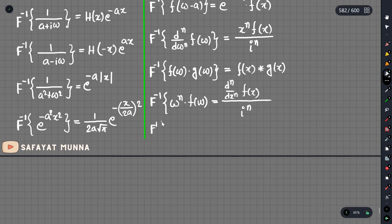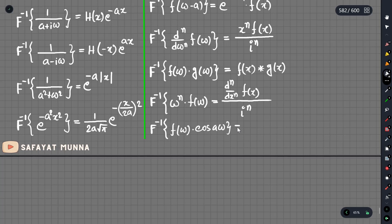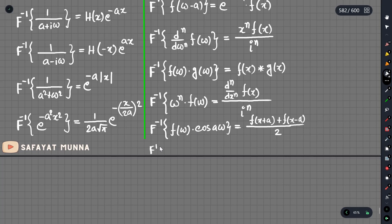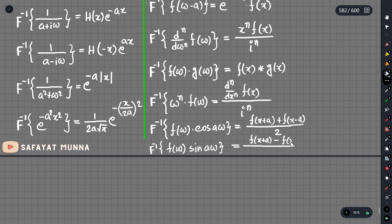We multiply by cos and multiply by sine — these are fairly easy. Multiply by cos: f(omega)·cos(a·omega) equals the forward shift plus backward shift divided by 2. And for f inverse of sine a·omega: the same forward shift minus backward shift, giving f(x+a) minus f(x-a) divided by 2i.